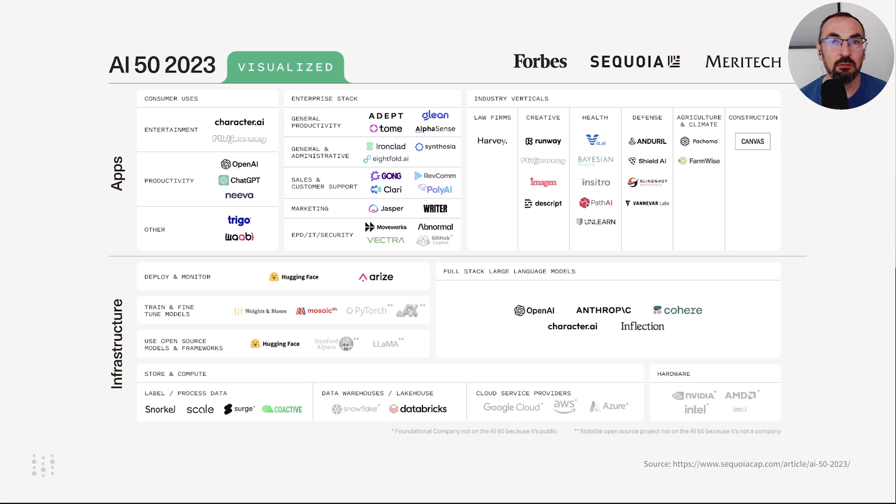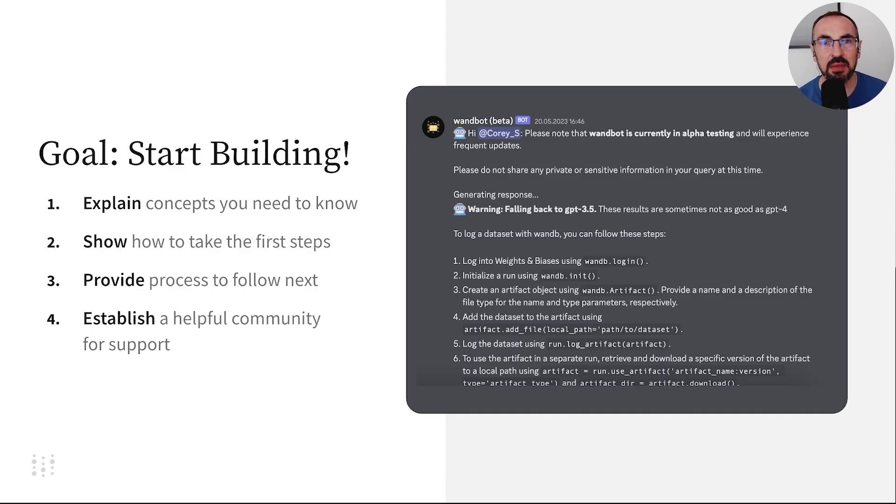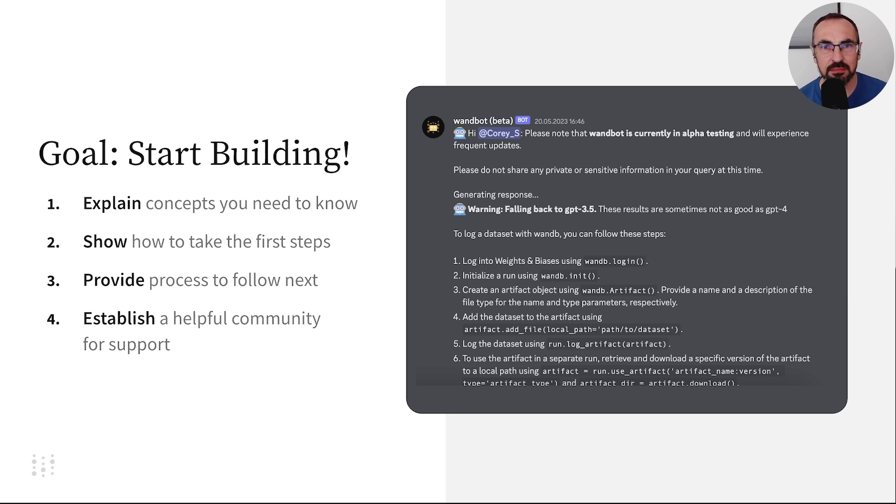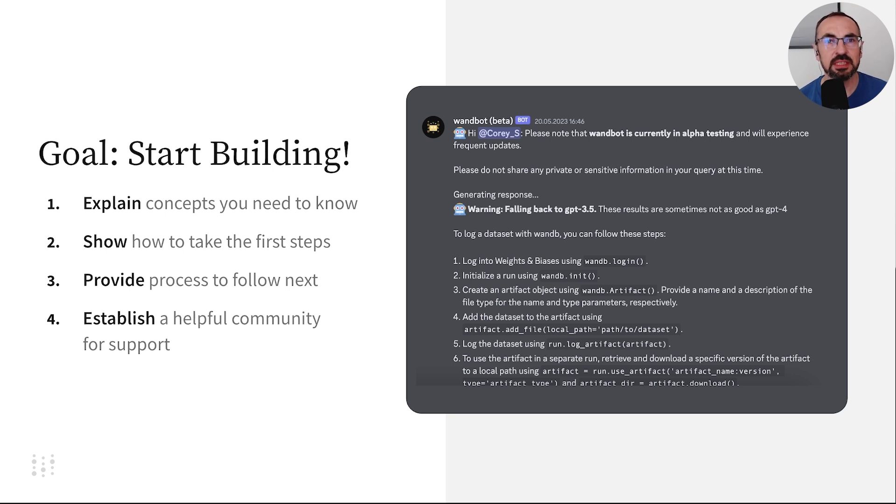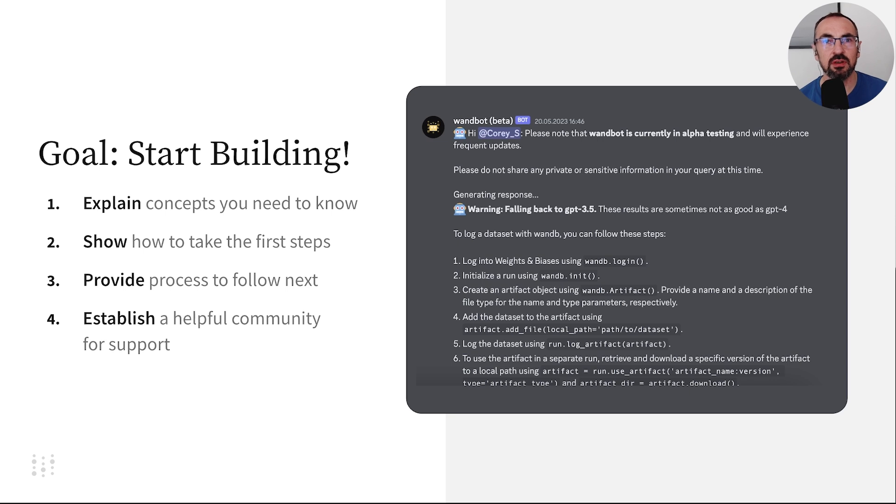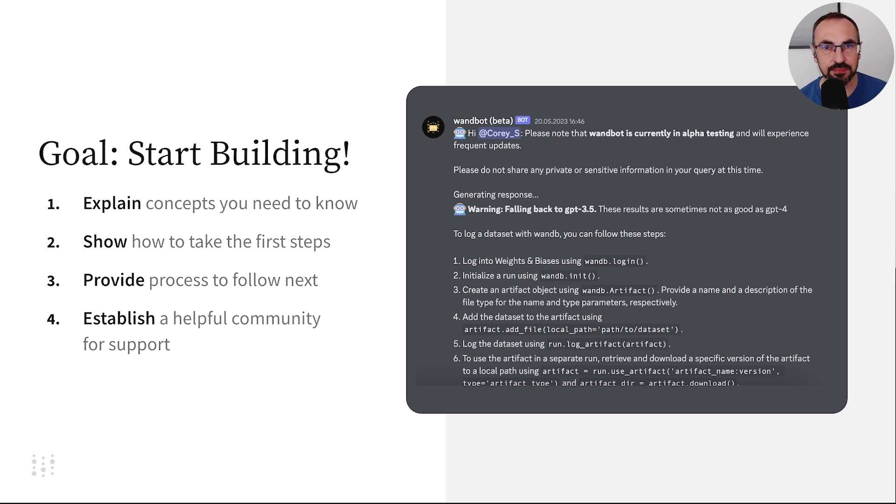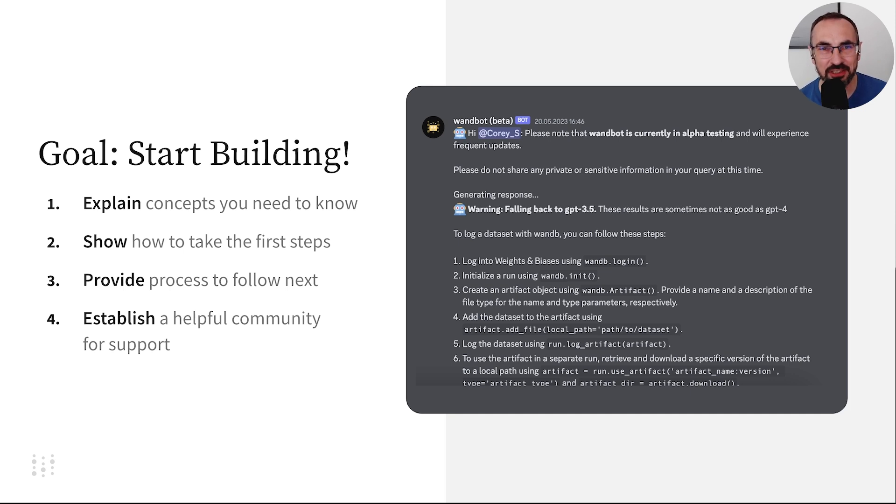We want to help you get started on the right foot. We assume some Python programming experience, but we don't make many other assumptions about your background. We'll provide you with key concepts, starting advice, and a process that you can follow to make continuous improvements to your applications. We believe that one day you could even teach your own LLM class.